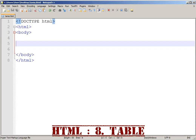Hello. Welcome back. I'm going to show you how an HTML page is created. So let's go.